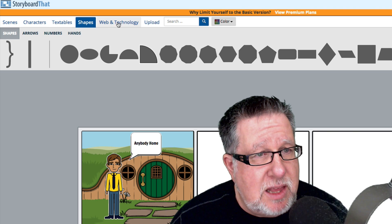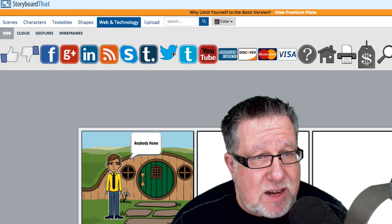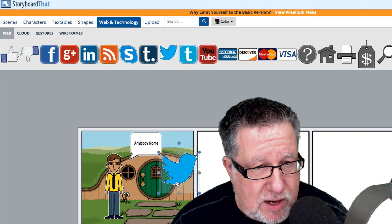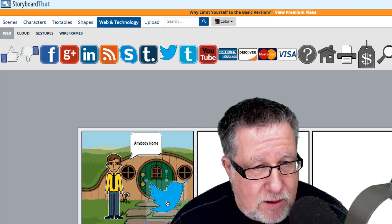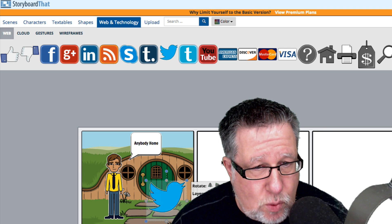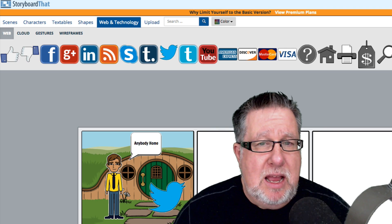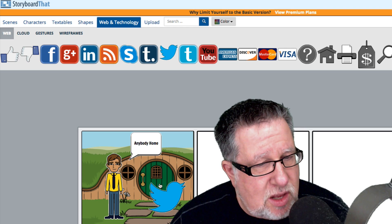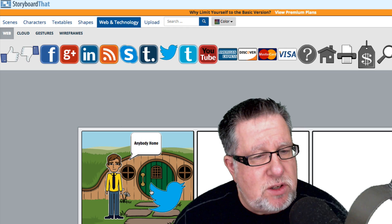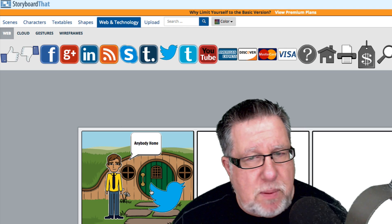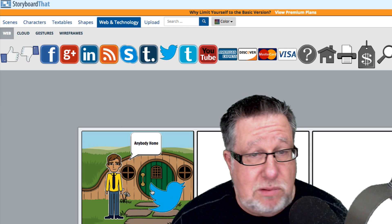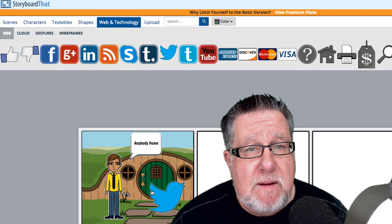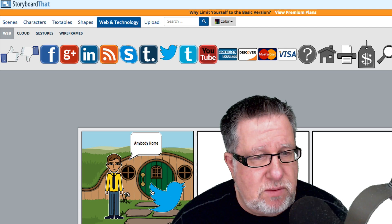They've got other shapes and webbing technology — so if you wanted to have the little Twitter bird because you want to ask somebody to tweet whatever comment you have, you've got all of those abilities. They're all in layers, nice and transparent, so they sit one on top of the other very comfortably. It's a simple tool for building these little narratives.